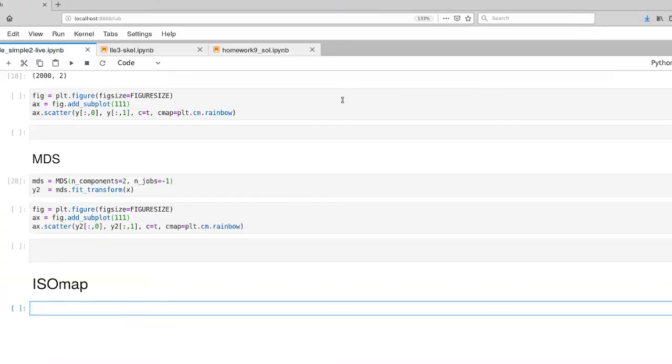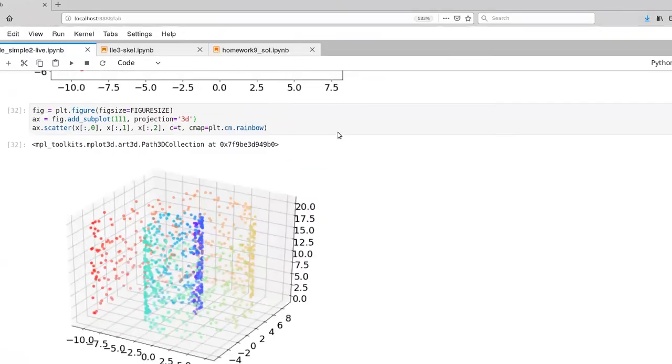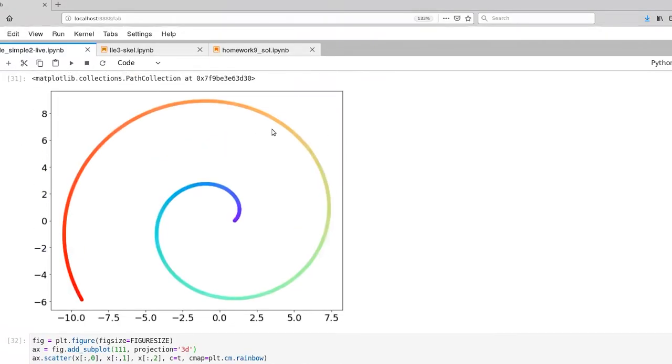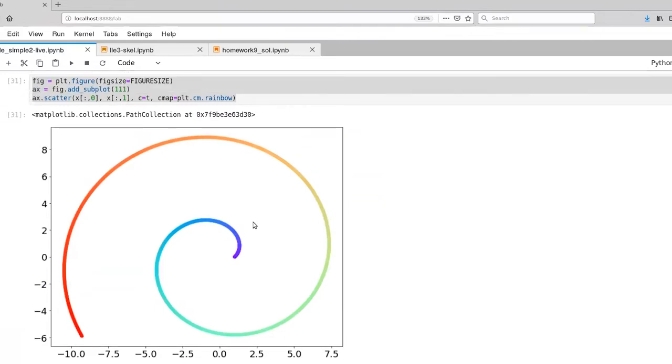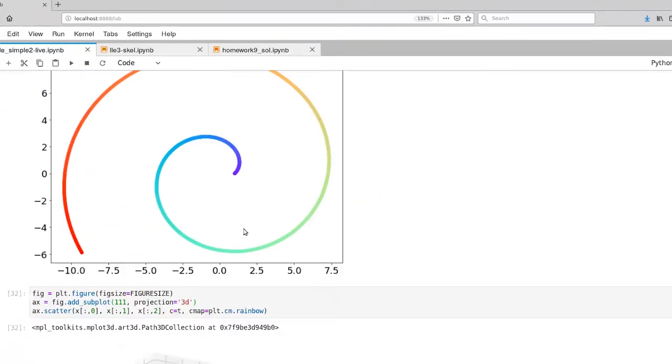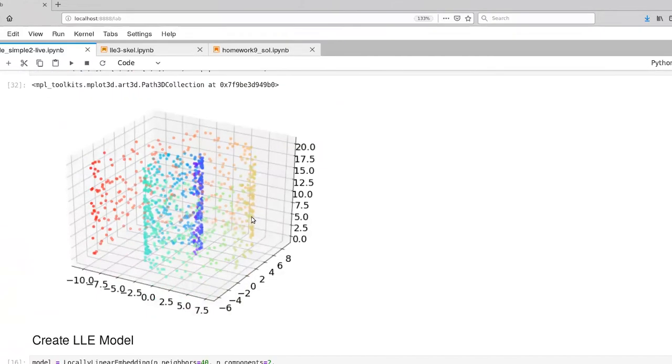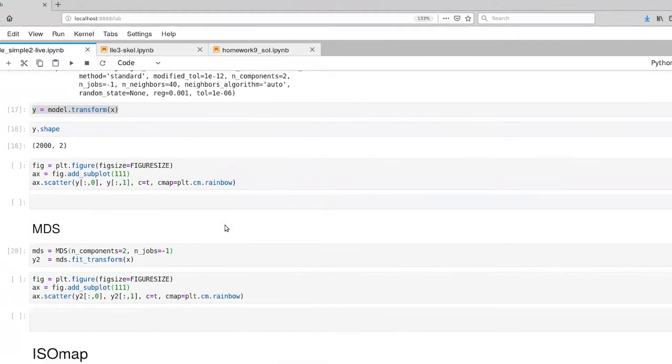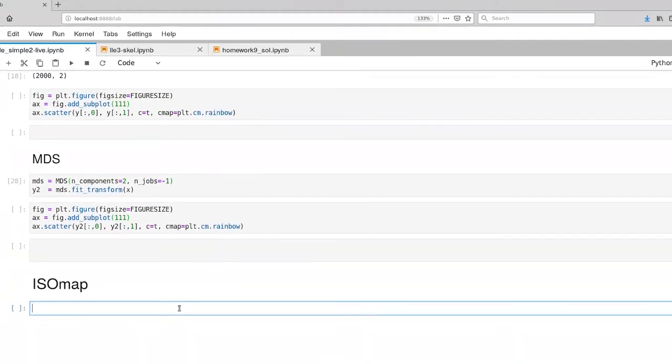So let's look at this in code. I've already reset the notebook back to the Swiss roll. There's our three-dimensional Swiss roll there and let's give ISOmap a try.